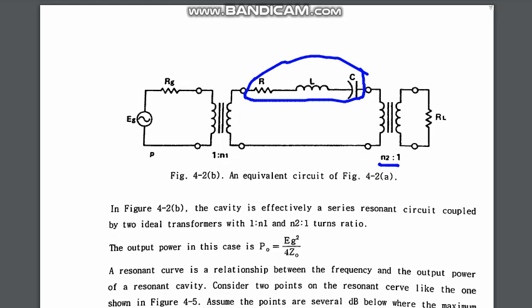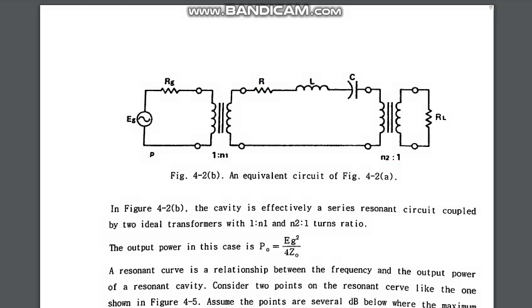On the load side there is a step-down transformer. With N1 turns going into the coil, we have step-up and step-down transformers accordingly. So there are two ideal transformers given here, and an effective series resonance circuit has also been included.